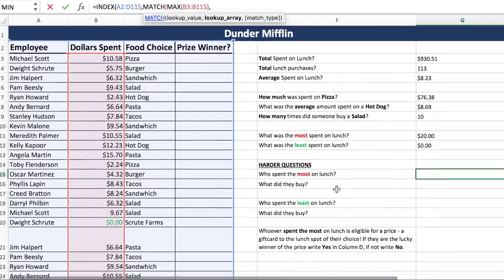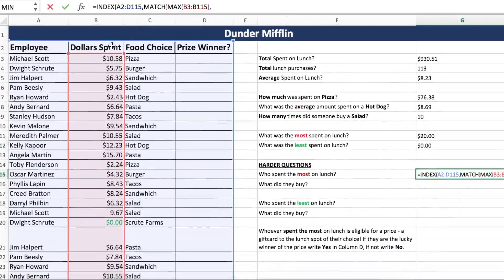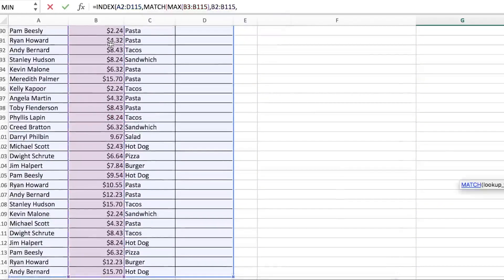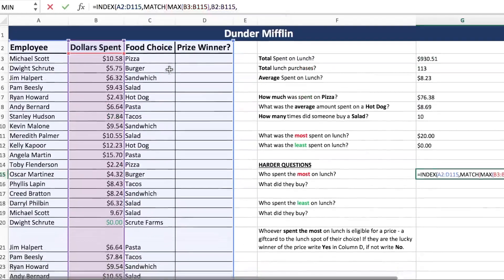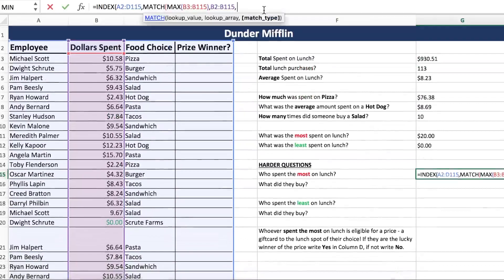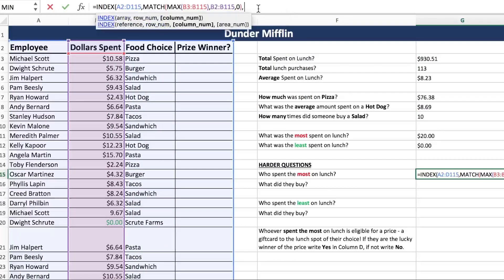Where are we going to find the total amount spent? Well, in this column. Recall that MATCH ranges must go from complete top to complete bottom, or complete left to complete right. So what type of match do we want? We want an exact match. Close that MATCH, and we'll do our second match.